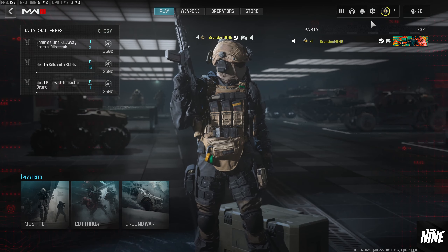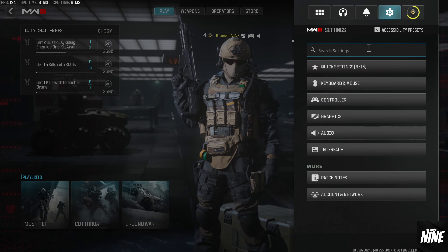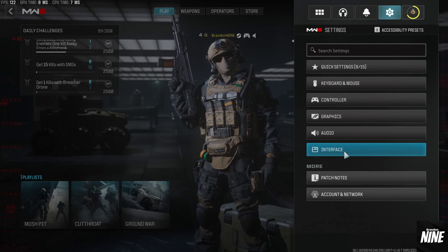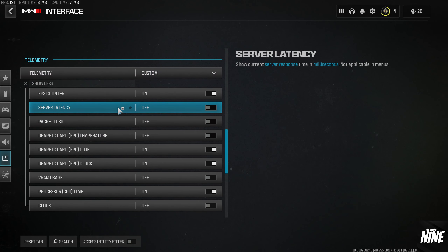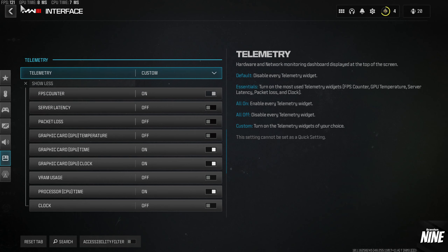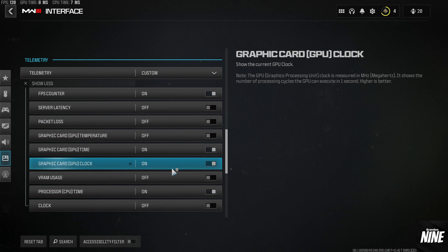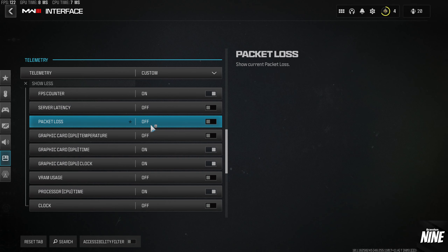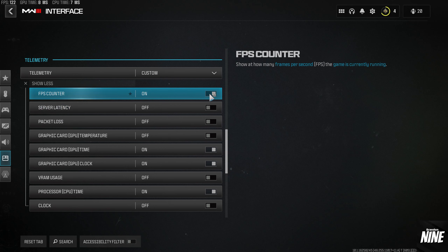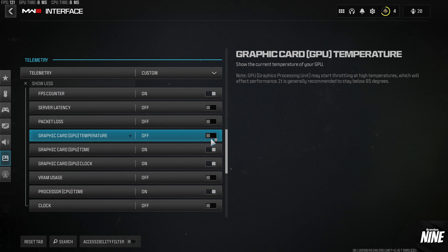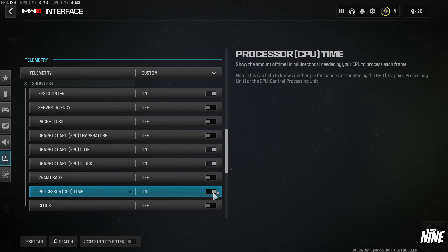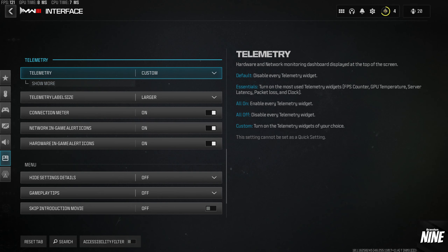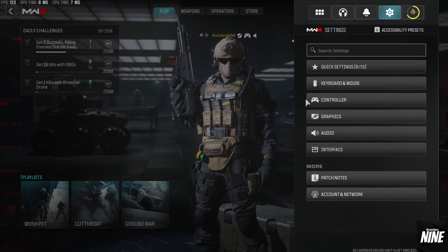First, click on the little cog wheel to get into settings. Before we get into graphics, go into the Interface tab and scroll down until you see Telemetry. I personally run all of them on when I play, but for testing purposes I recommend having your FPS counter on, your GPU time on, and your CPU time on so you can see what the PC is doing.